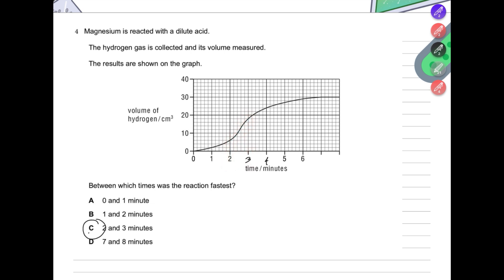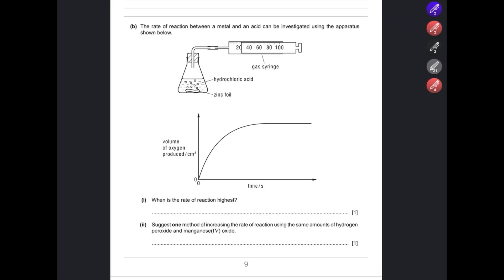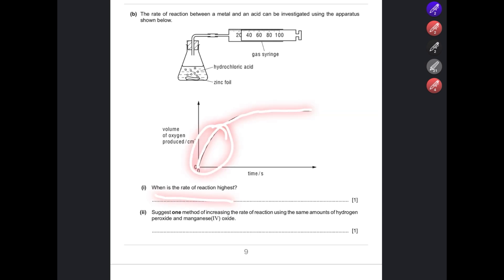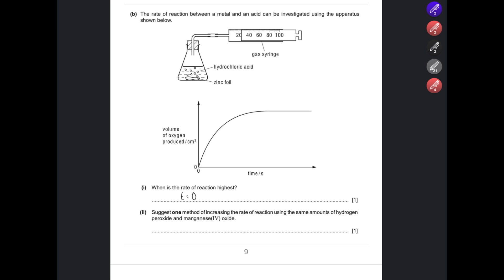Another question: zinc reacts with hydrochloric acid and a gas syringe measures the volume of gas produced. The graph is steepest initially and then flattens over time. When is the rate of reaction highest? That is when the graph is steepest — which is at time equals zero, or 'initially', at the very start of the reaction.